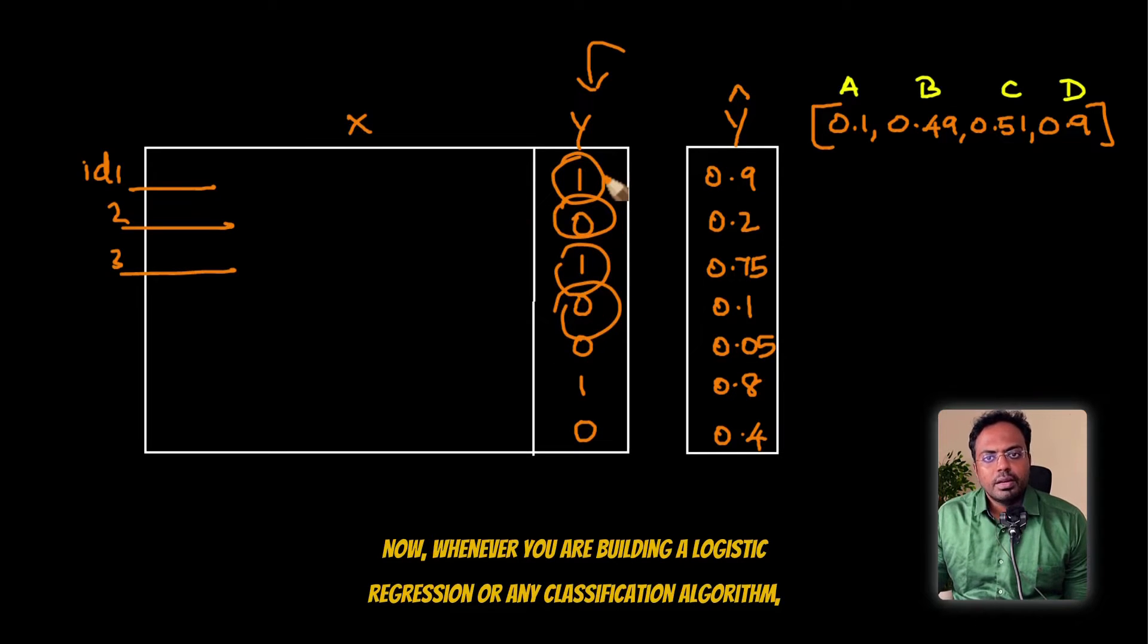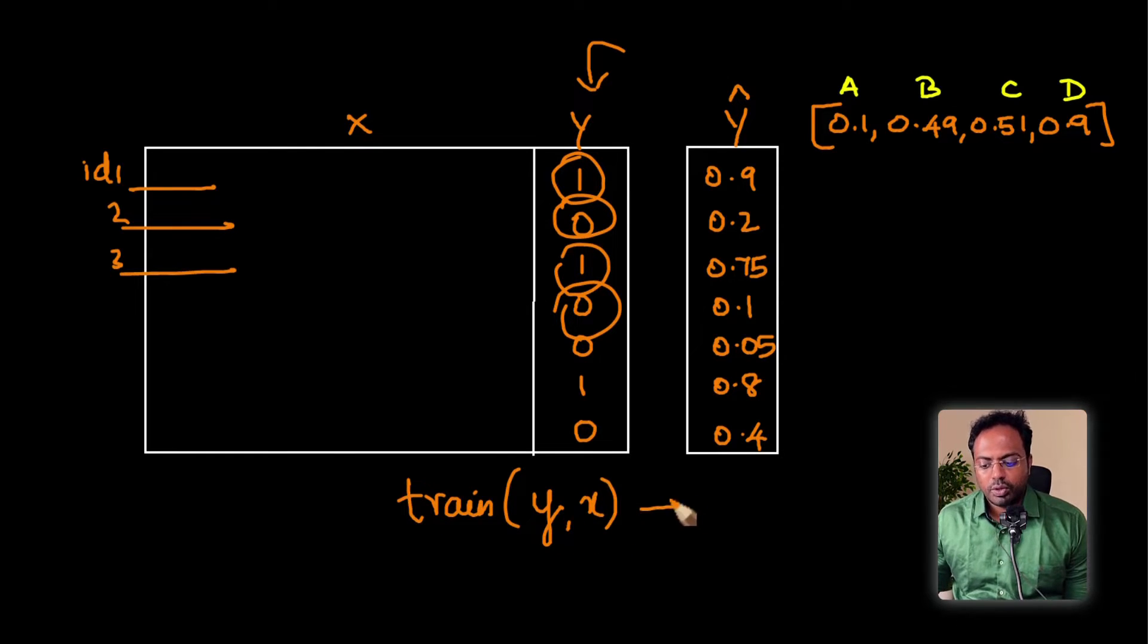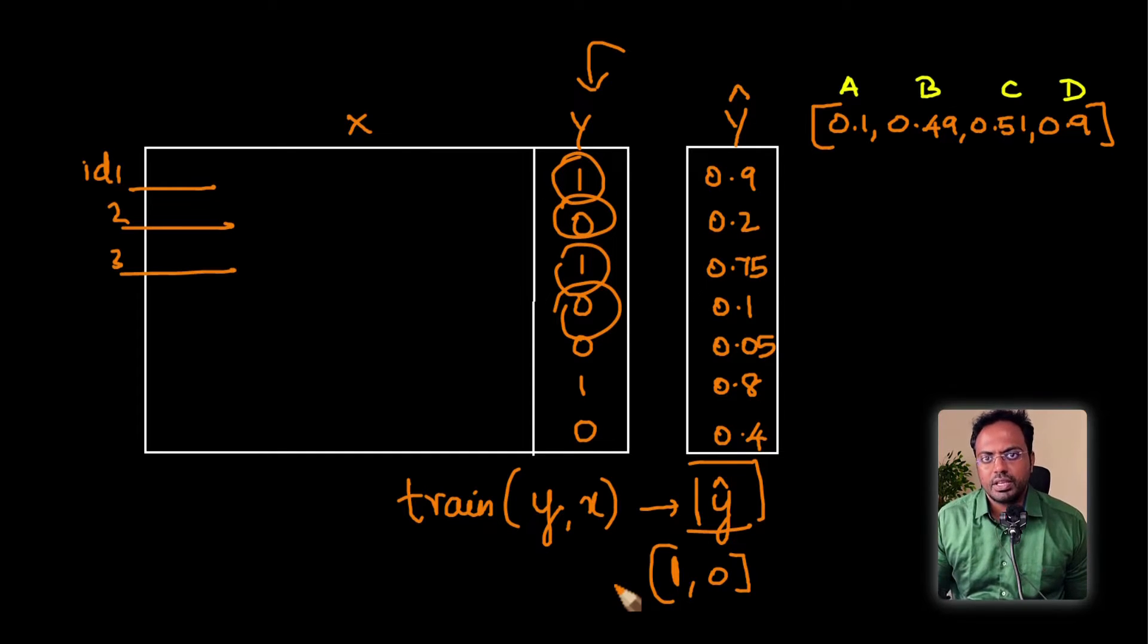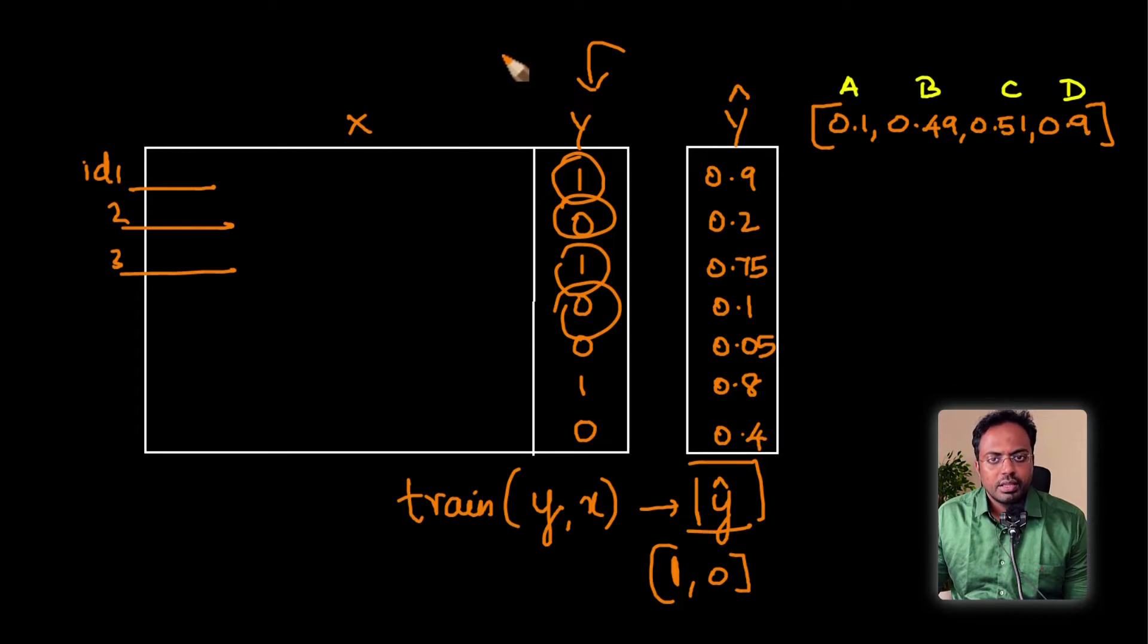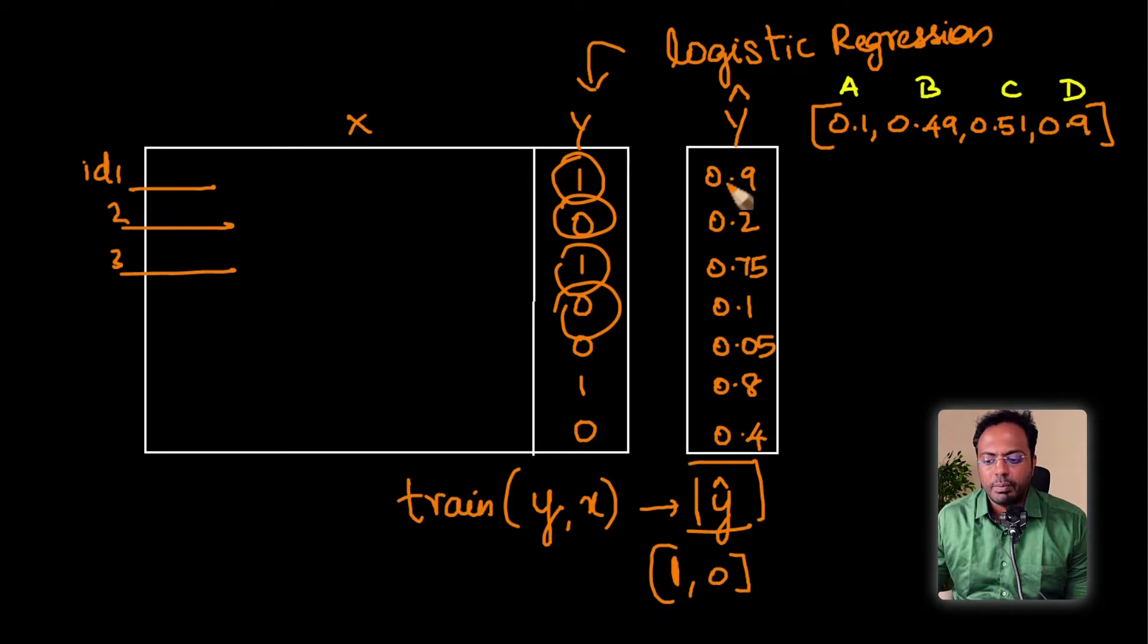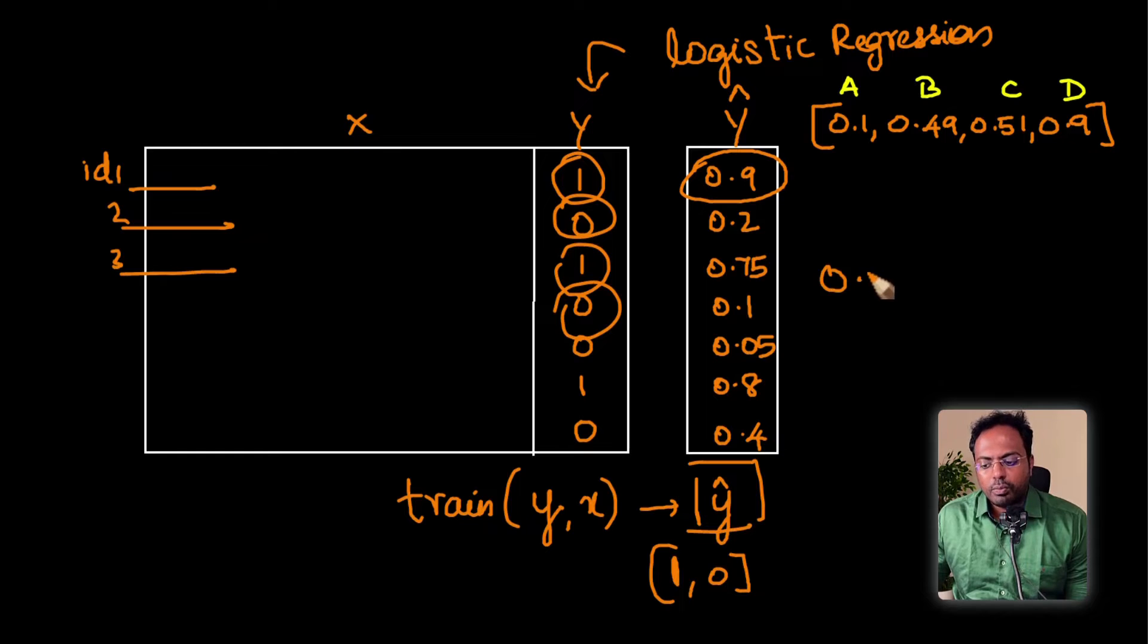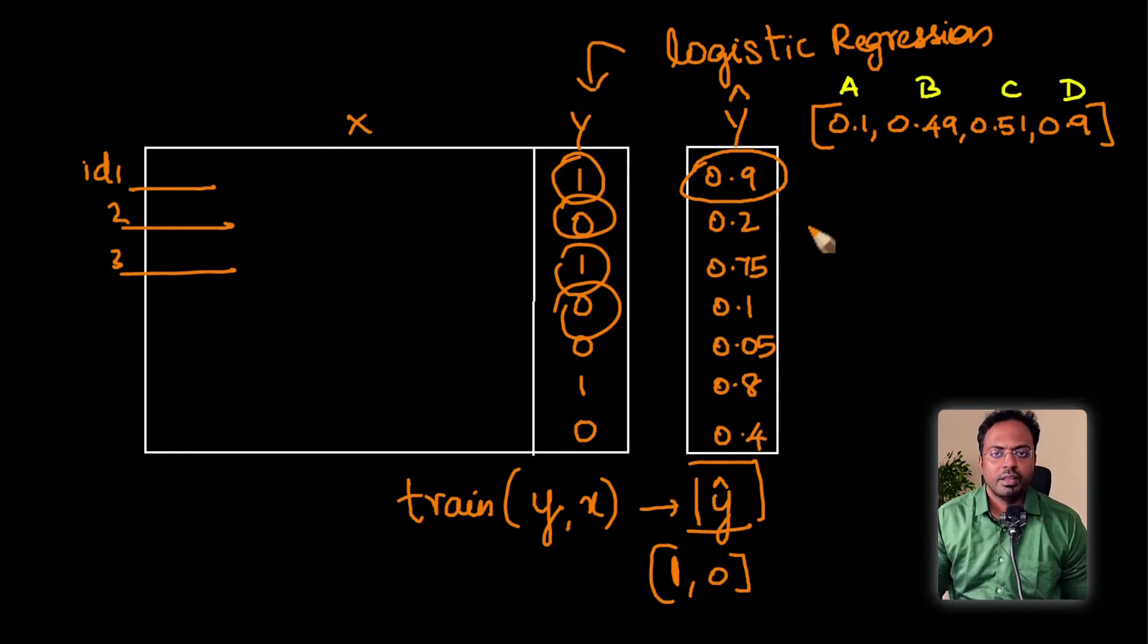Whenever you are building a logistic regression or any classification algorithm, you are training a machine learning model to predict Y as a function of X. What it would give is the predicted value of Y, which typically will either be zero or one directly. But what happens internally is the machine learning algorithm, logistic regression, is going to make predictions of probability scores, not just ones and zeros. By default, we keep a cutoff of 0.5.